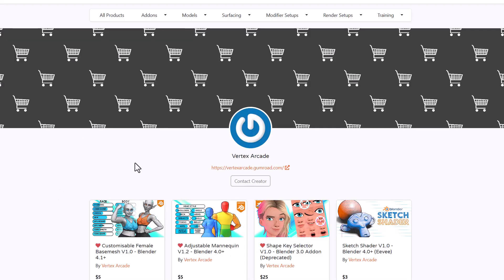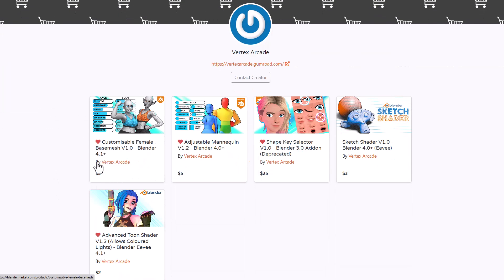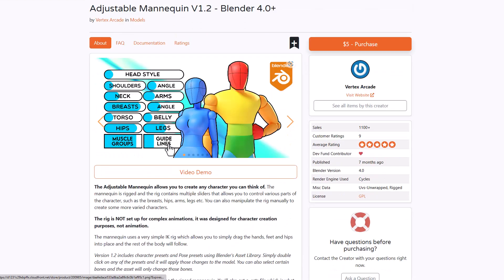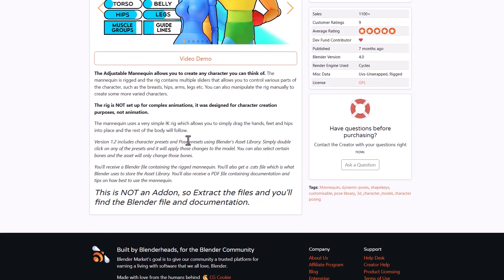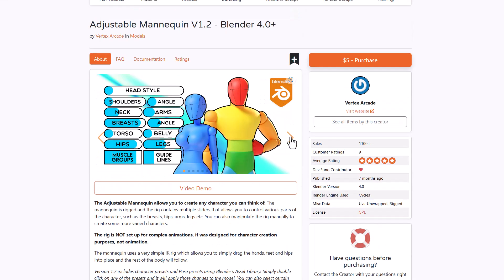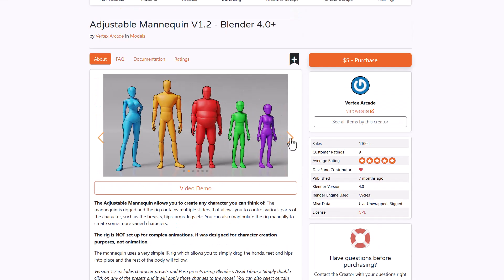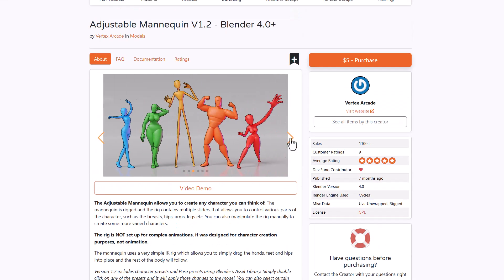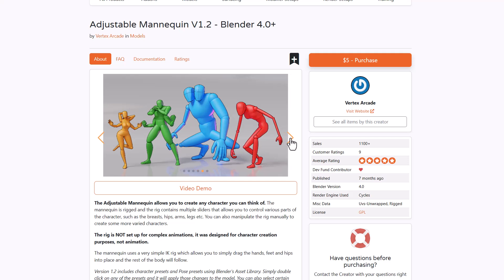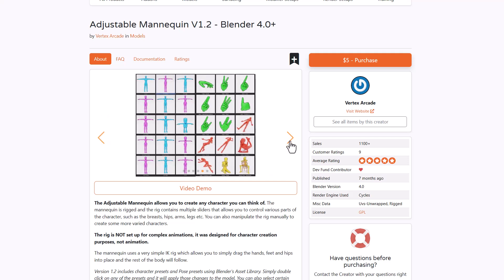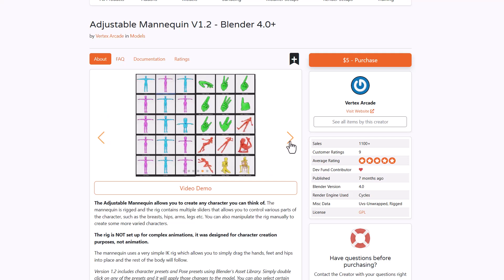Vertex Arcade has created some cool stuff including the customized female base mesh and adjustable mannequin. With the adjustable mannequin you can create different variations, tweak them to your content, and create these as bases prior to modeling or sculpting them.